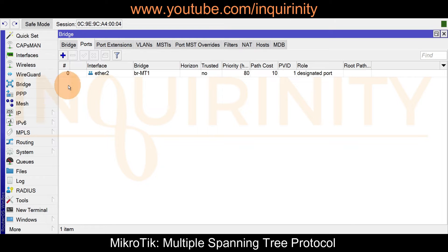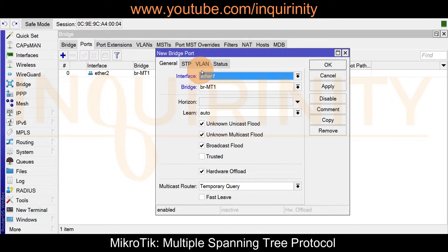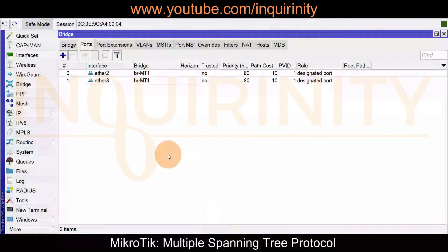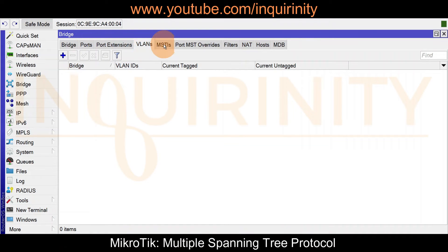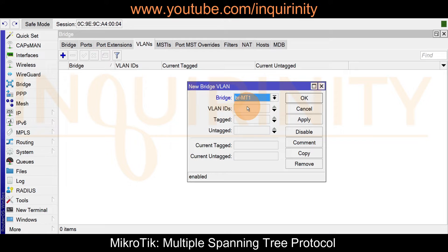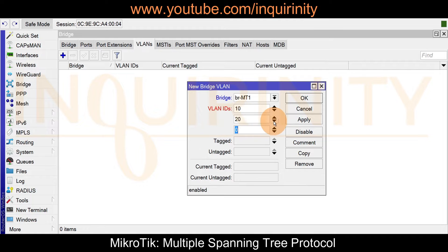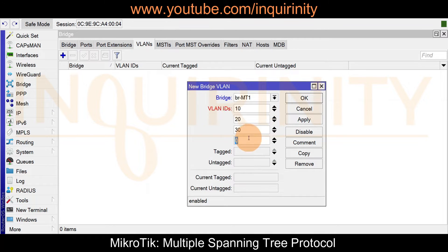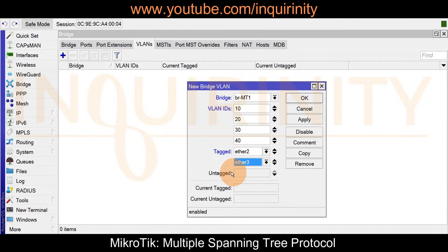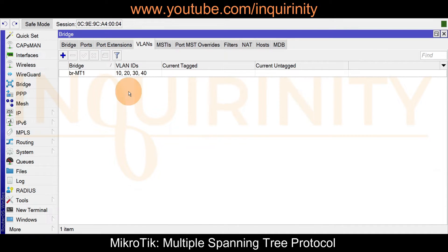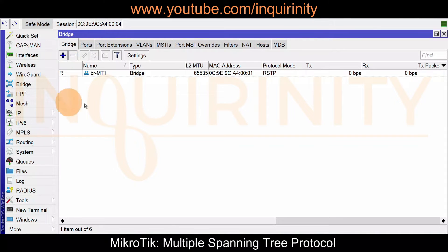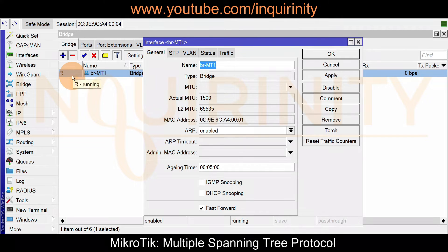MT1 is also connected to MT3 via ether3, so we'll add that as a bridge port member as well. Next, let's add VLANs. On the VLANs tab, click the plus sign and add VLAN IDs 10, 20, 30, and 40. The tagged ports will be ether2 and ether3. Click Apply, then OK.